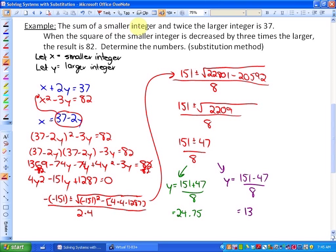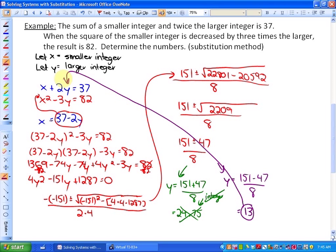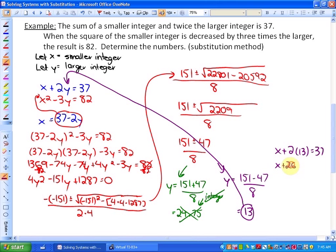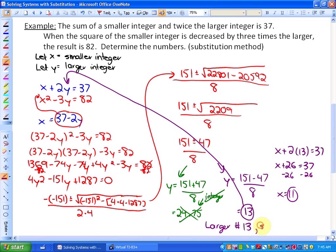We need to be careful here — the problem specifies integers, which are whole numbers, not decimals or fractions. So 24.75 is not an integer and must be rejected. Our only valid solution for the larger integer is 13. To find the smaller integer, we substitute y equals 13 into the first equation: x plus 2 times 13 equals 37, giving x plus 26 equals 37, so x equals 11. Therefore, the larger number is 13 and the smaller number is 11.